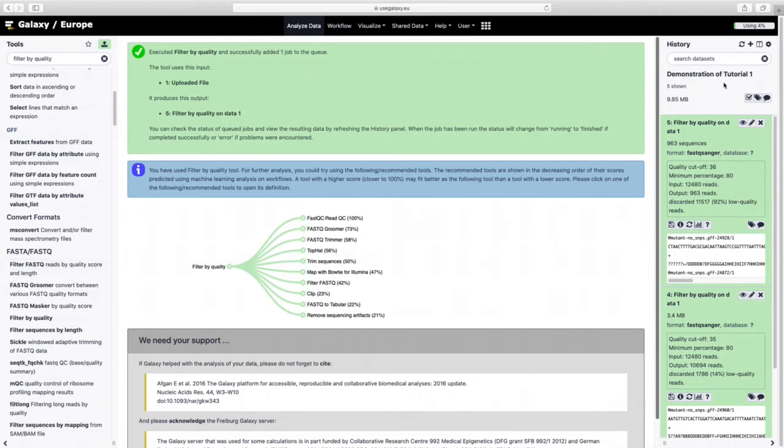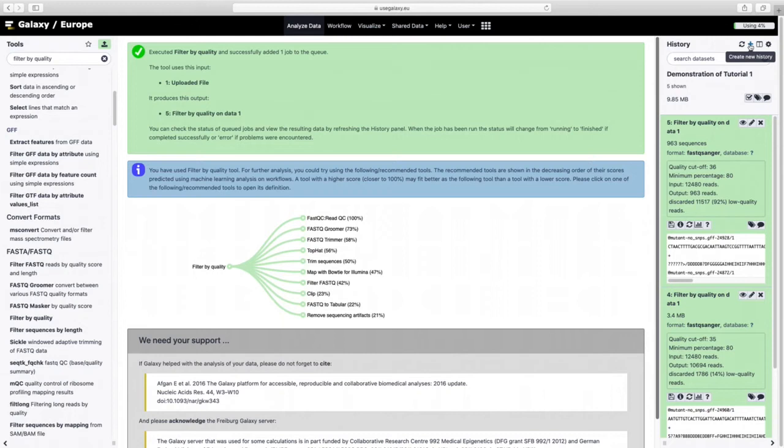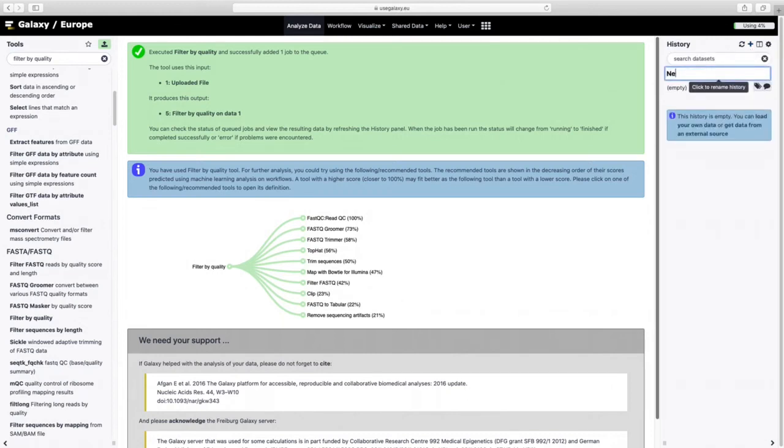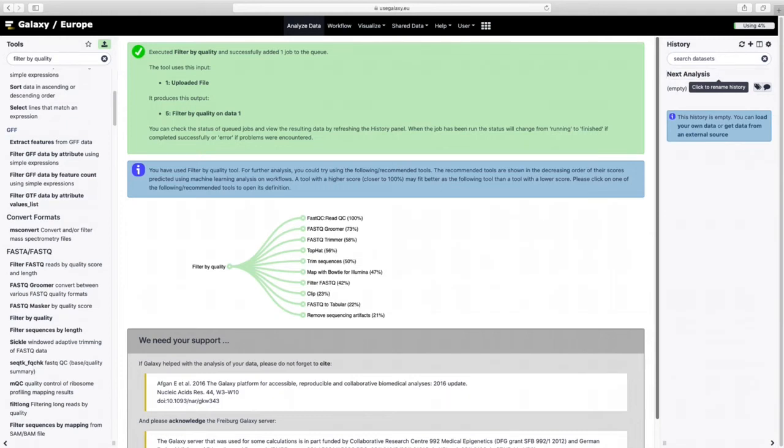I'm going to come up here to create a new history. Next analysis. Note this is not as an answer key because it is just renaming history. And then now we're going to go view all histories.